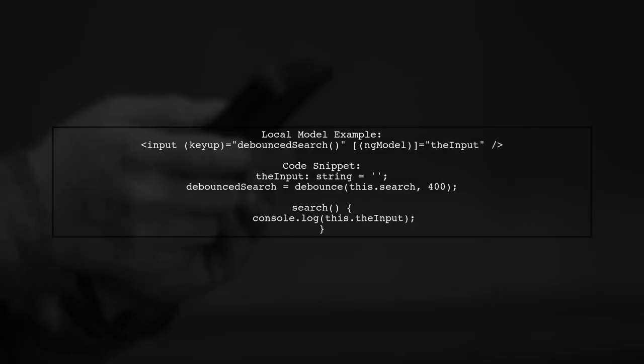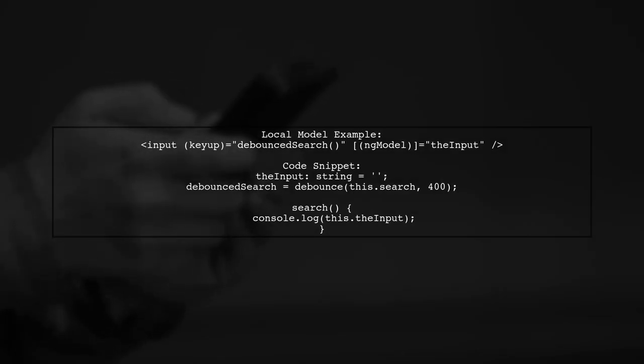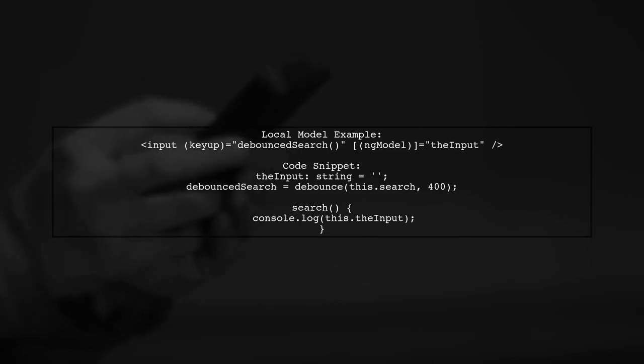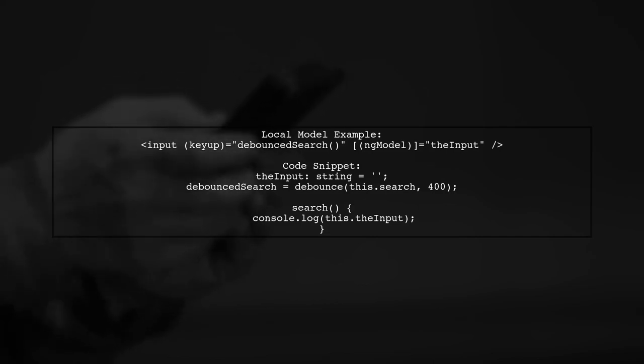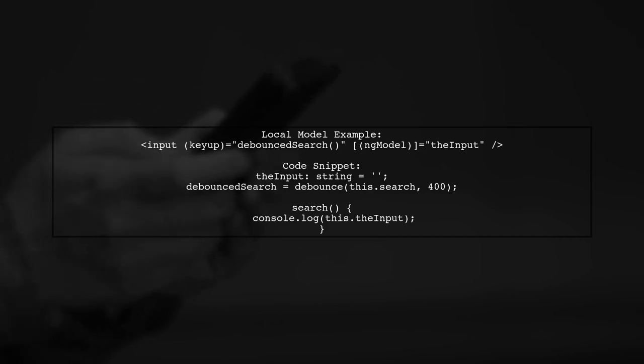If you want to bind to a local variable, you can set up your input with ngModel. This makes your code more readable and allows you to initialize the variable as needed.